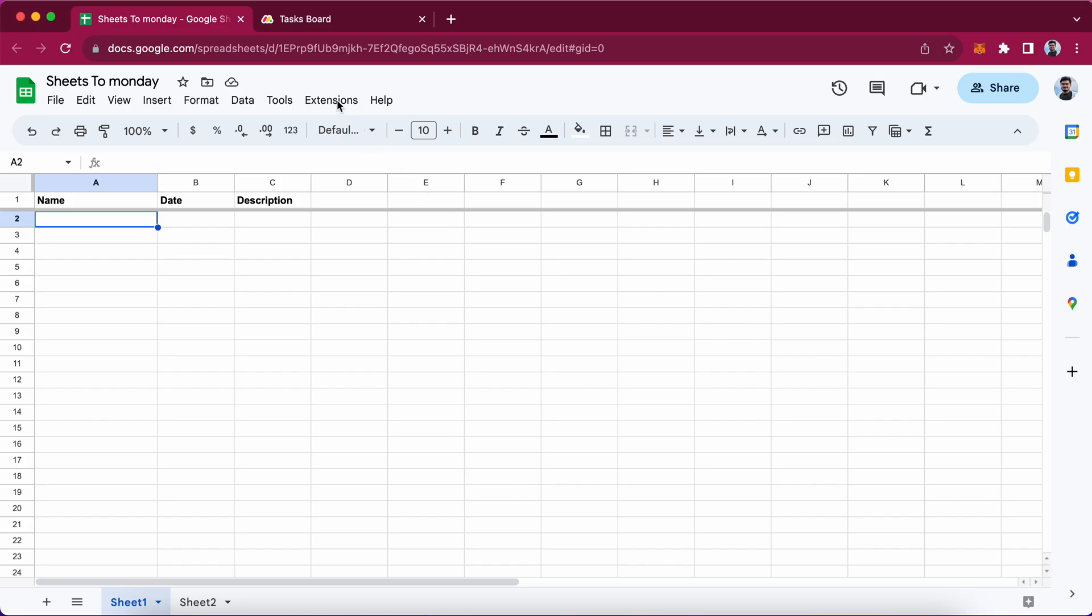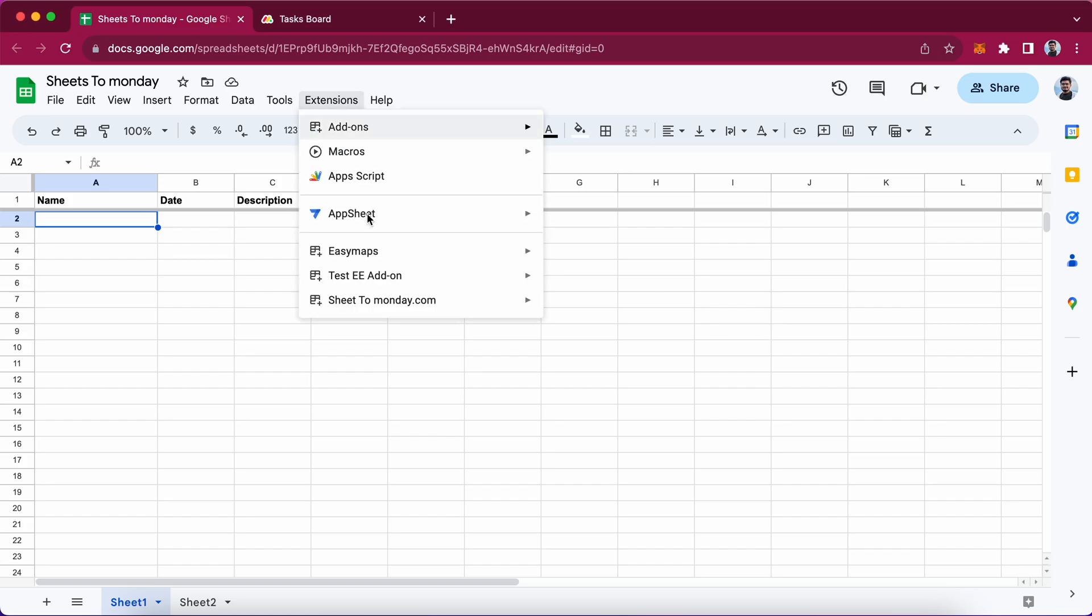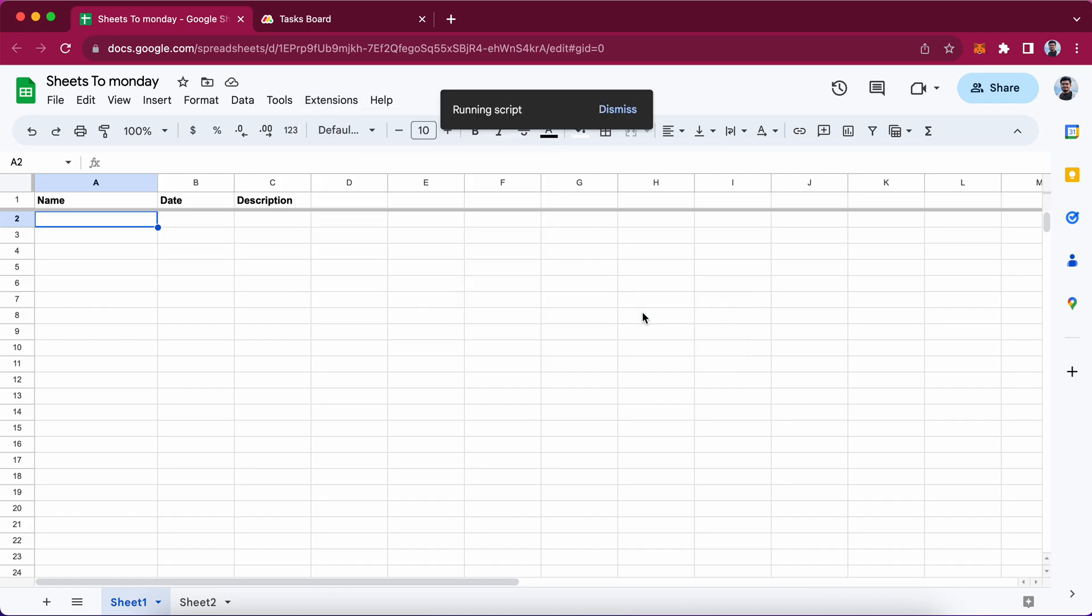This is a demo video from sheet to monday.com Google workspace add-on. Let me open it.